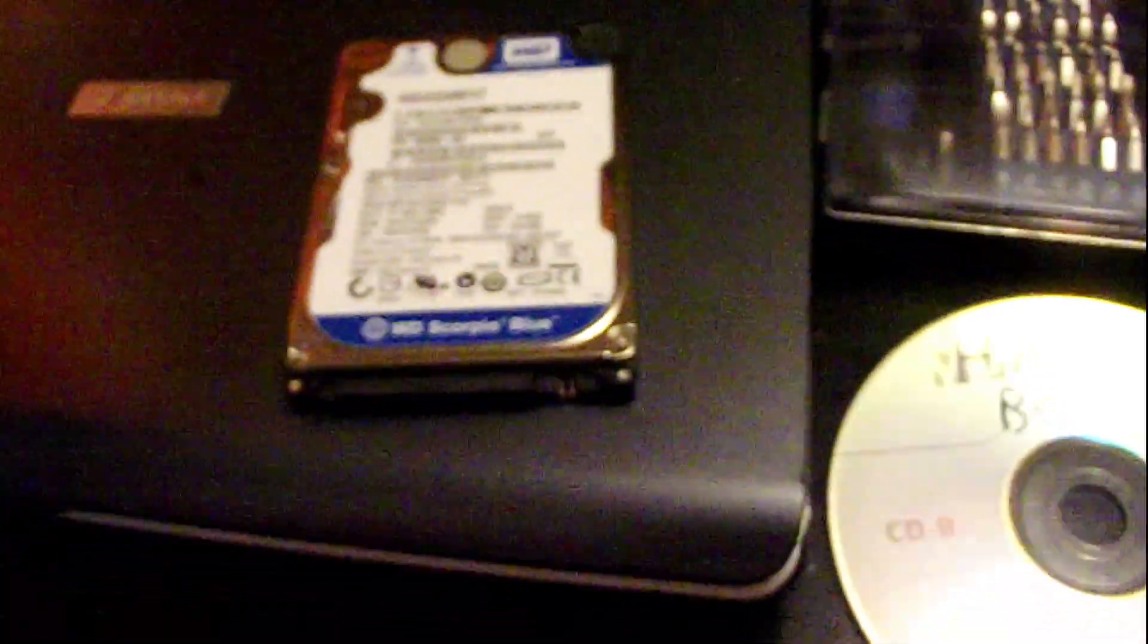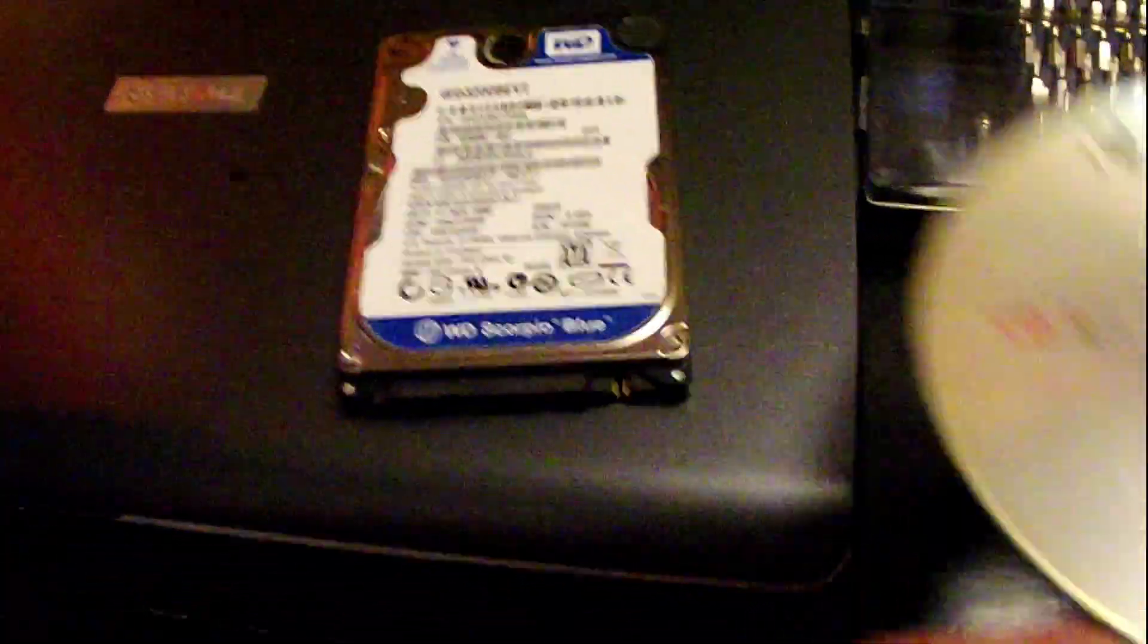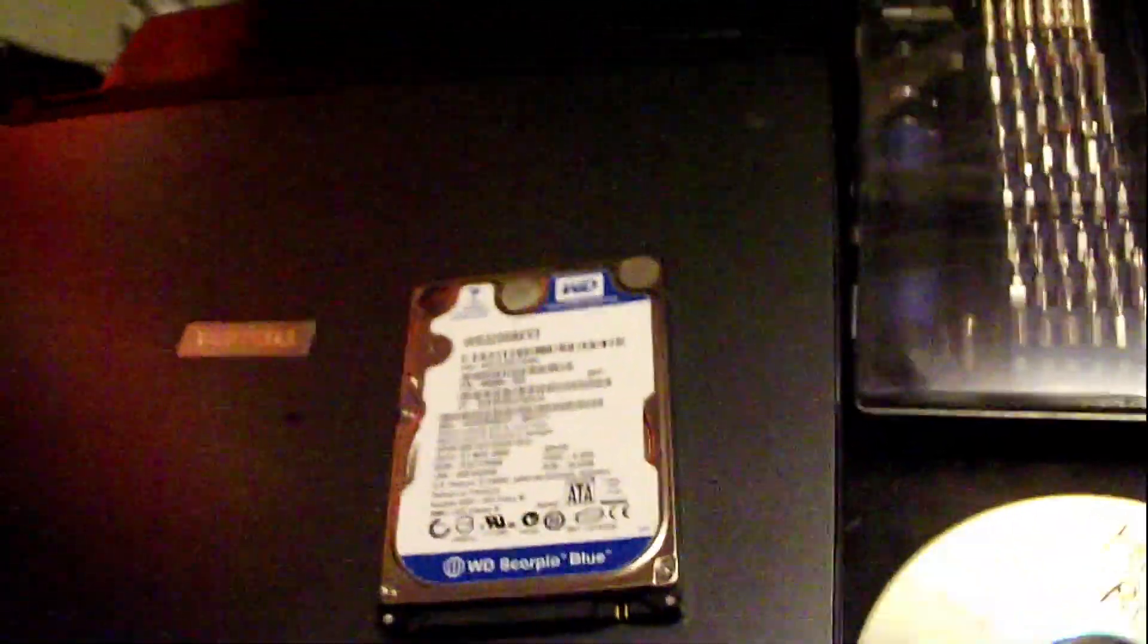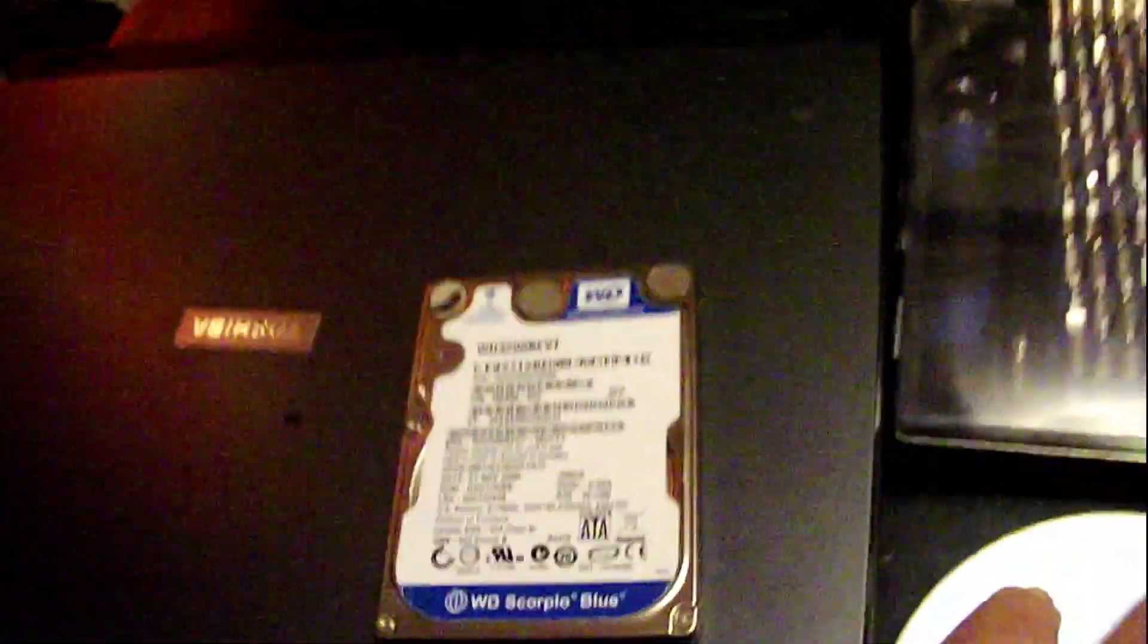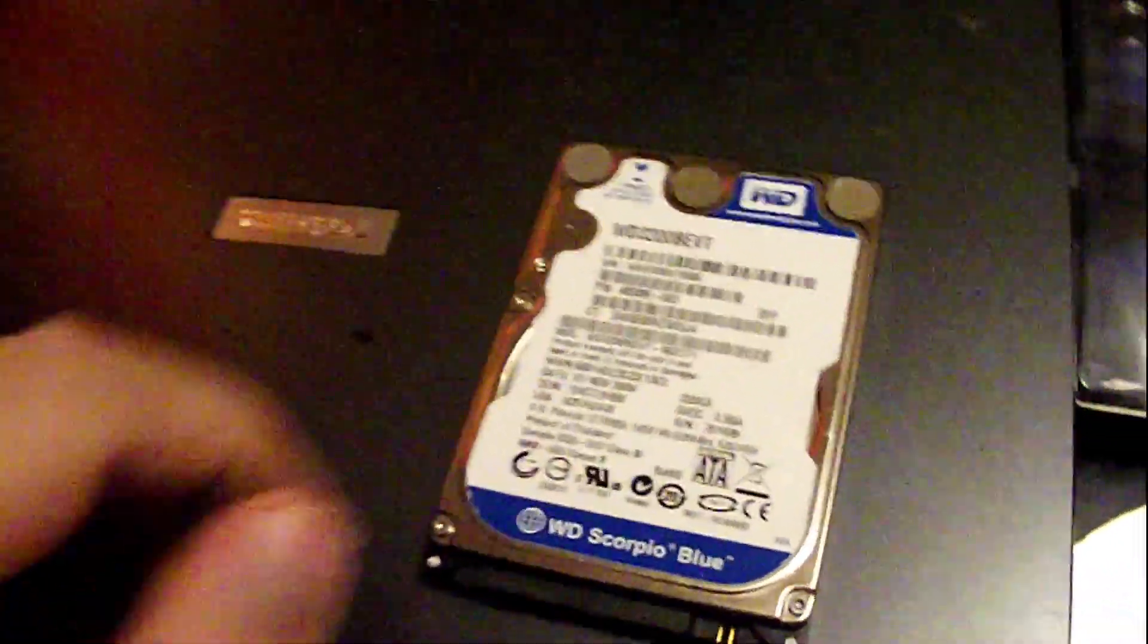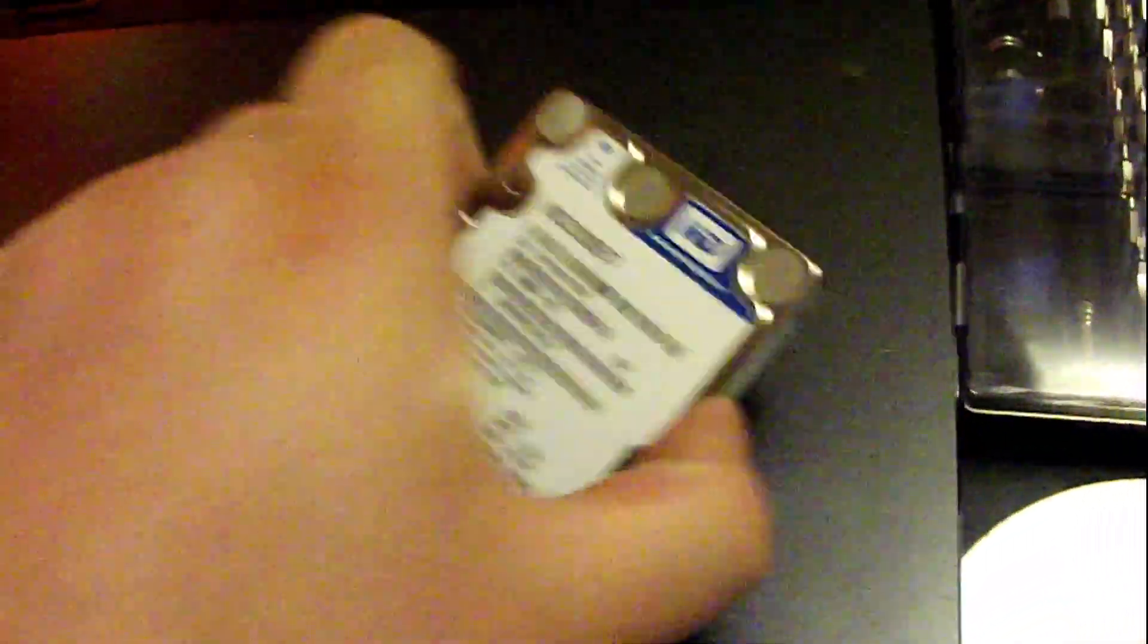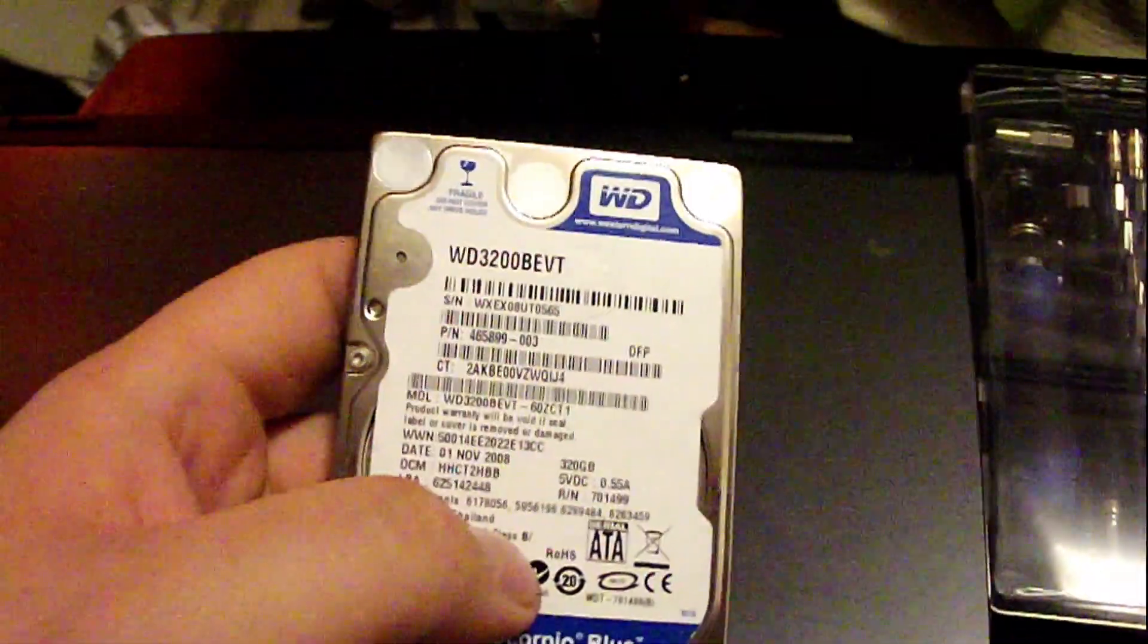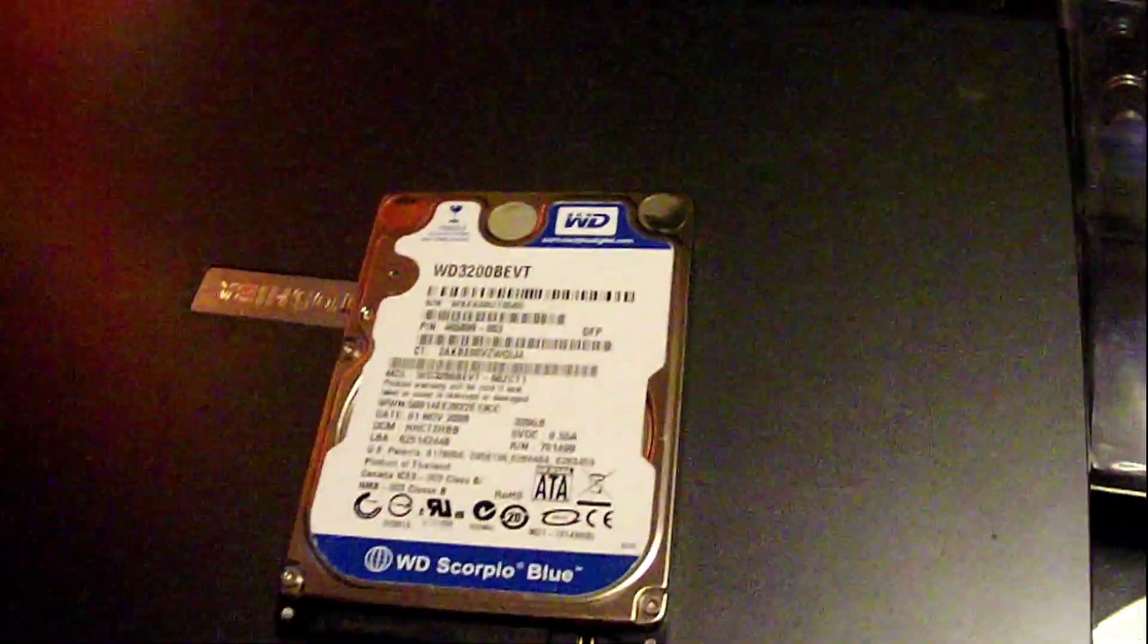What we're going to use to clone it will be this Hiron's Boot CD. And the tools we'll need will be a Phillips head screwdriver. So stay tuned and let's get on with it.